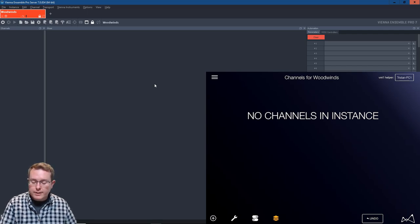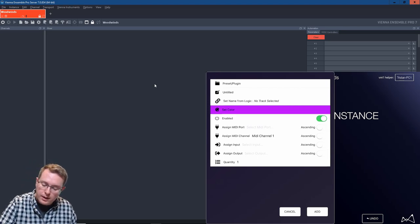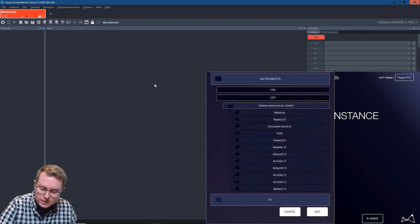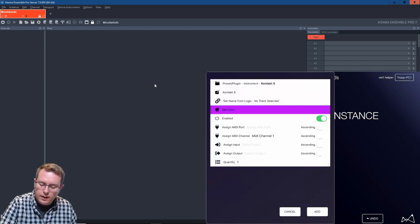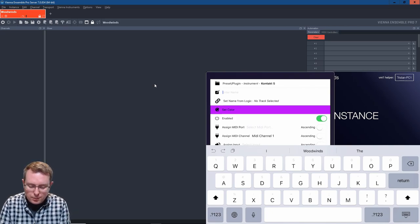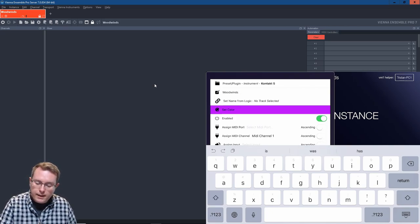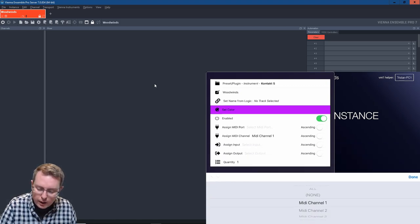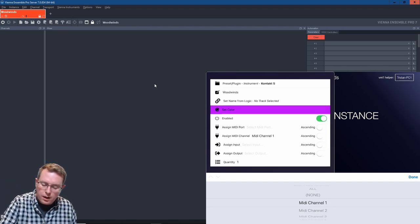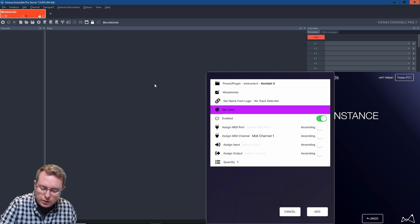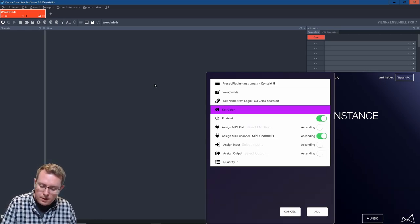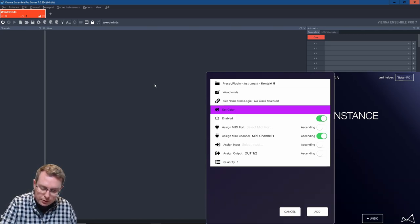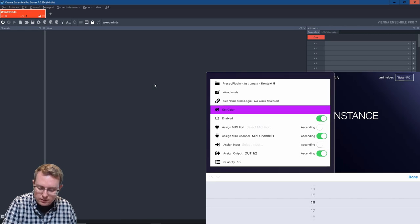But now I do want to create some channels and it so happens that my favorite Woodwinds are in Kontakt. So what I'm going to do is click the plus button, go to preset or plugin, instruments, VST, native instruments and Kontakt. I'm going to rename from Kontakt to Woodwinds and I see MIDI channel 1 and I do want to go from channels 1 through 16. I'm going to create 16 channels of Kontakt. And I'm going to go MIDI channel 1 ascending. Output, I'm going to go output 1, 2 ascending to output 31, 32. And then the quantity, I want 16.